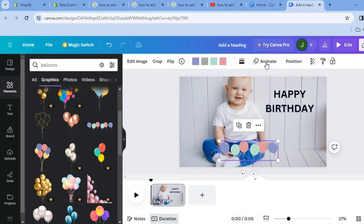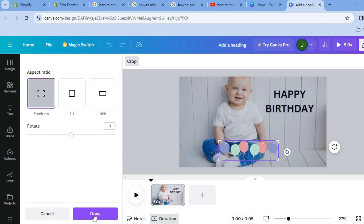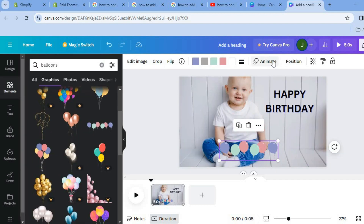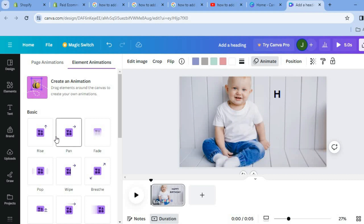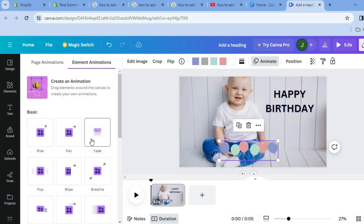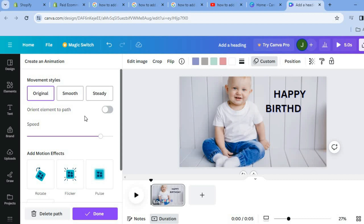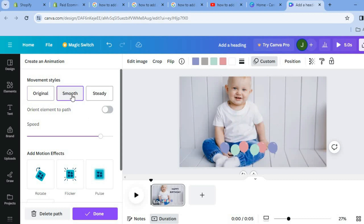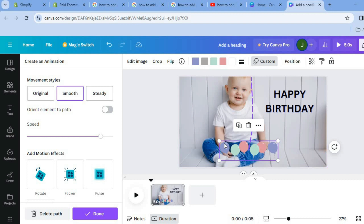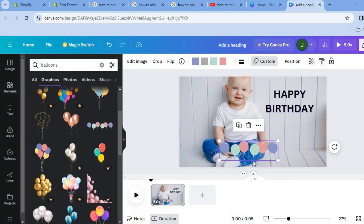After placing the balloons, tap on Animate from the top menu option. Select the balloon graphic and tap Animate. You can choose any of the animation options, or tap Create an Animation. For example, if you'd like the balloons to float up to the top, simply pull them to the top and smooth it out. You can see we have now added a balloon floating up.